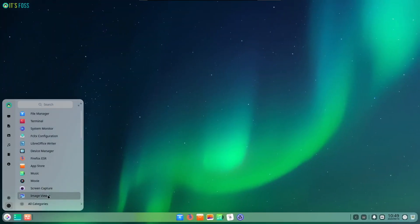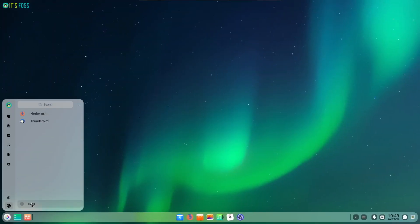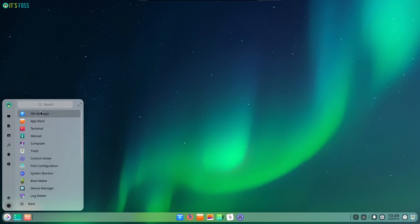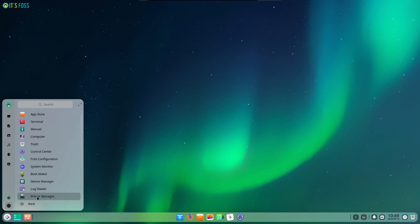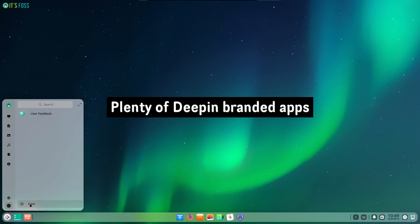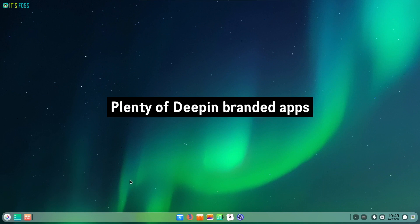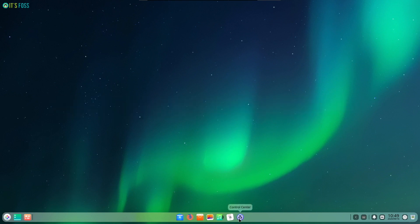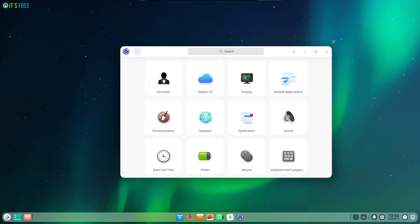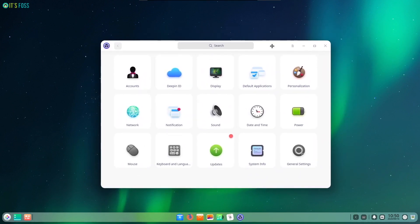It's also exciting to know that there are some new useful app additions like the Device Manager, Draw, Font Manager, Log Viewer, Voice Notes, and Screen Capture — which combines Deepin Screenshot and Deepin Screen Recorder from the previous version. There's also an application called Cheese to take a photo or video from your webcam or camera connected to your PC. Among them, Device Manager should come in pretty handy. Tools like Document Viewer, Archive Manager, and a couple of other apps have been upgraded as well.